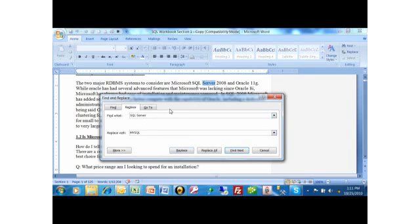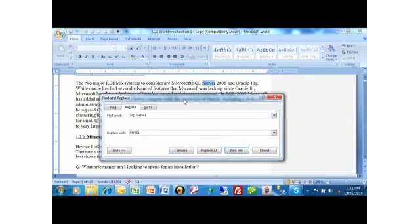All right, now a couple of things about this screen. If I pick on replace, it'll change the current one and move to the next one. If I pick on replace all, then any time it finds the word SQL server in the entire document, it'll change it to MySQL.